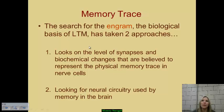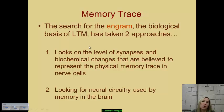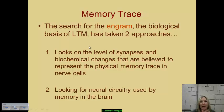One theory of how information is physiologically stored is the concept of the memory trace. Researchers in this field search for something called an engram — the biological basis of long-term memory, specifically how it is established in the brain physically through neurons and synapses. They examine long-term potentiation occurring at synapses, as well as biochemical changes, and believe that those changes in neural pathways and connections are the physical trace of a memory being present in those nerve cells.